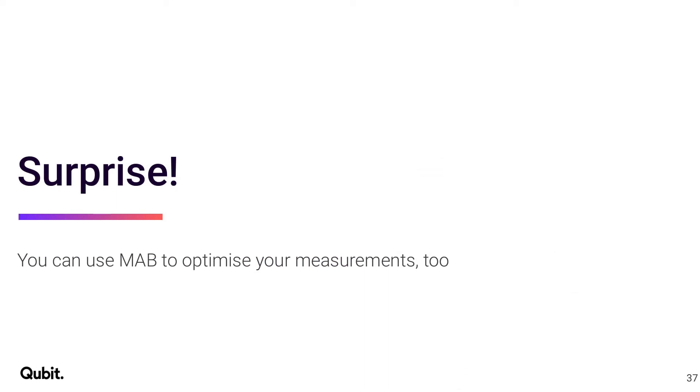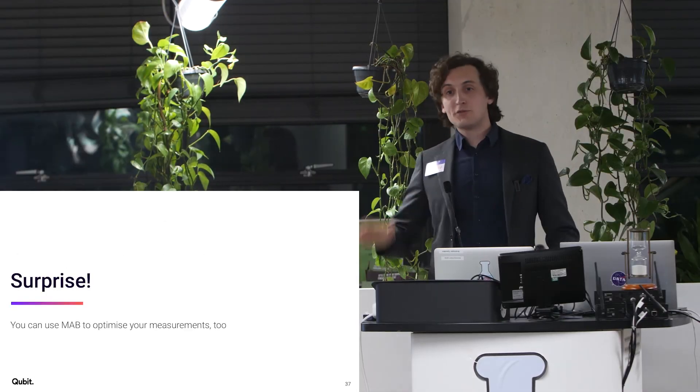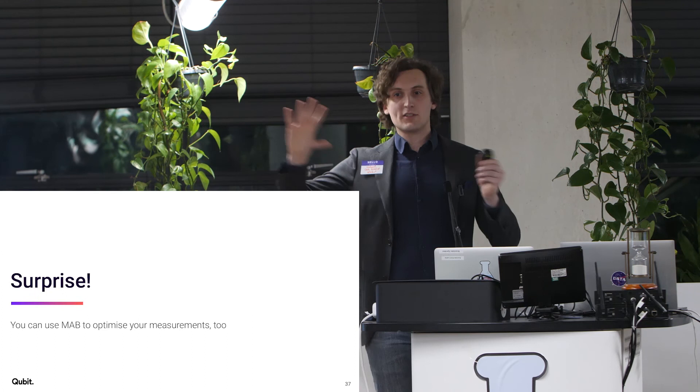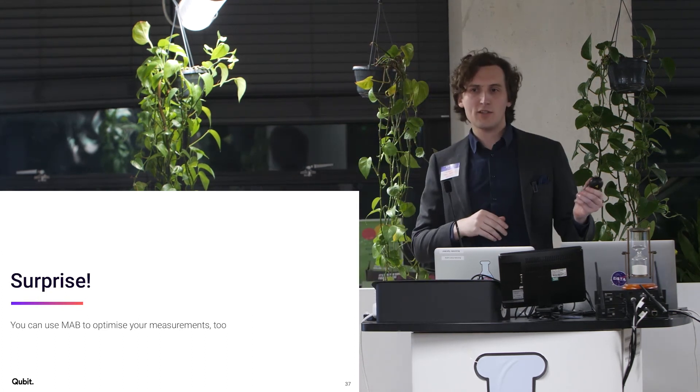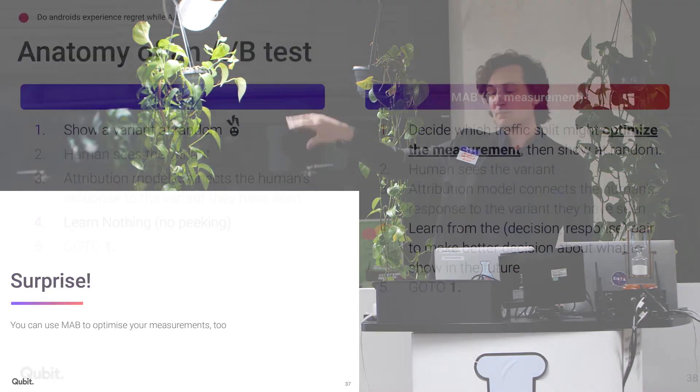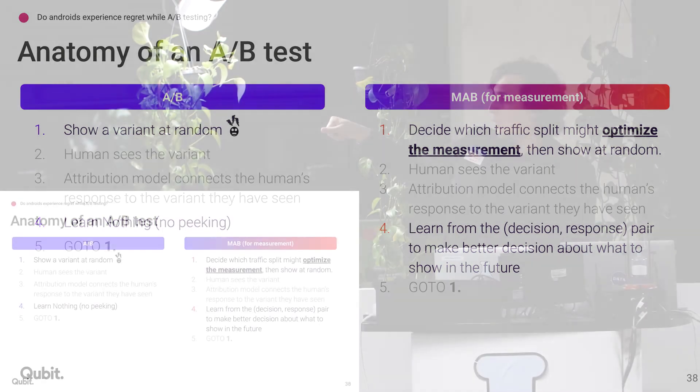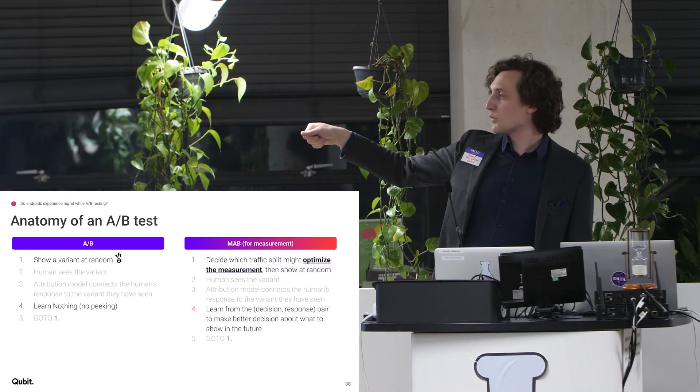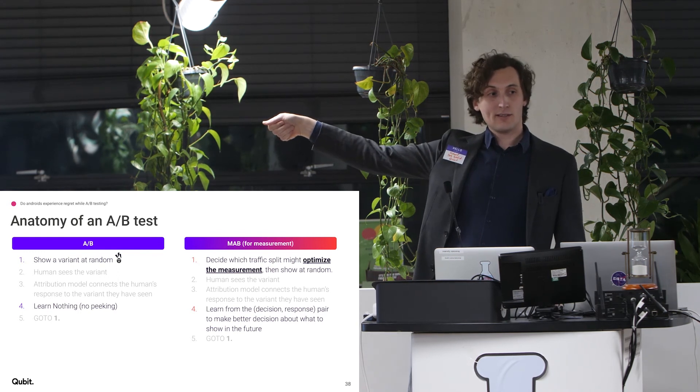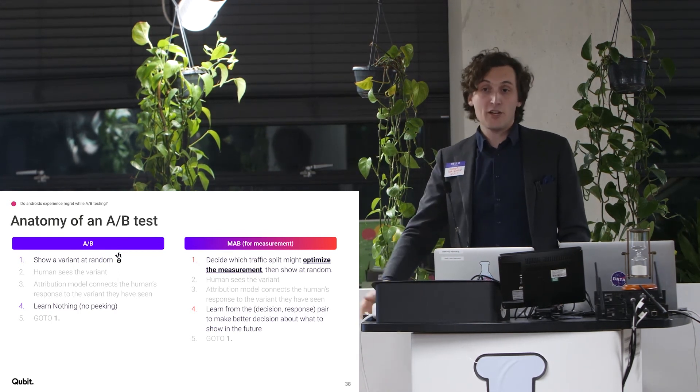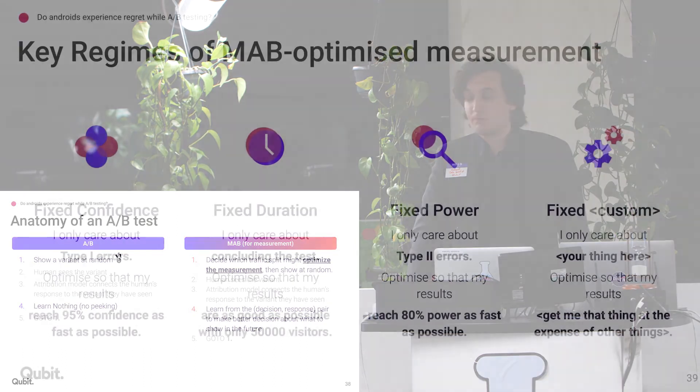So surprise at the end. You can actually use multi-armed bandit to optimize your measurements too. So I've been framing this as, well, it's not about measuring things. It's about optimizing things. You can optimize your measurements. So if you look at what the anatomy of the A-B test was, again, is you show the variance at random. Instead of doing that, you show whatever traffic splits would optimize the measurement. And you're done. You're optimizing your measurement.